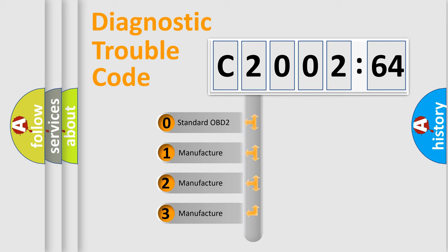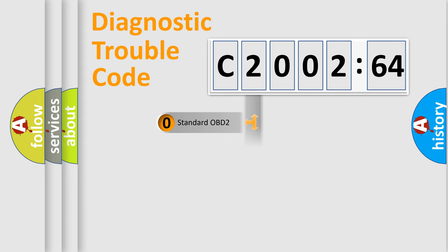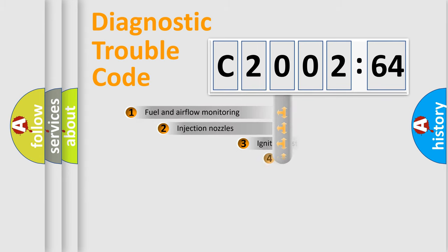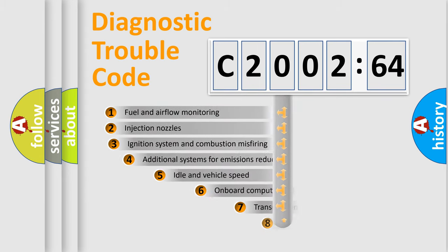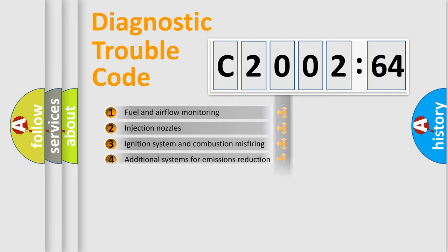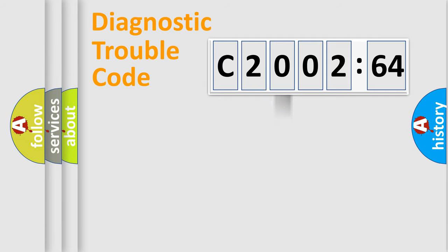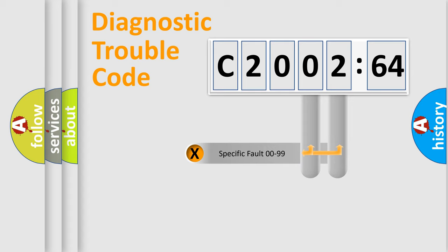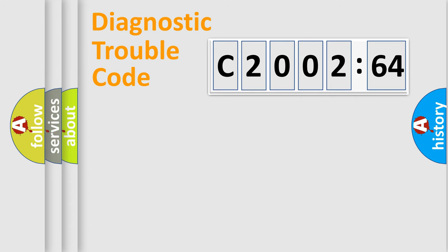If the second character is expressed as zero, it is a standardized error. In the case of numbers 1, 2, or 3, it is a more prestigious expression of the car-specific error. The third character specifies a subset of errors. The distribution shown is valid only for the standardized DTC code. Only the last two characters define the specific fault of the group.